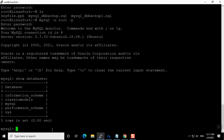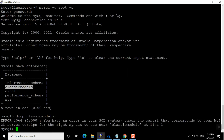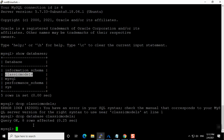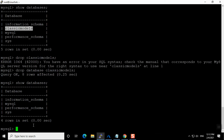I am going to drop the classic_models database — this is just a sample database. The command is: drop database classic_models. You can see that it is gone — the database is no longer present. Now I'll exit from MySQL.